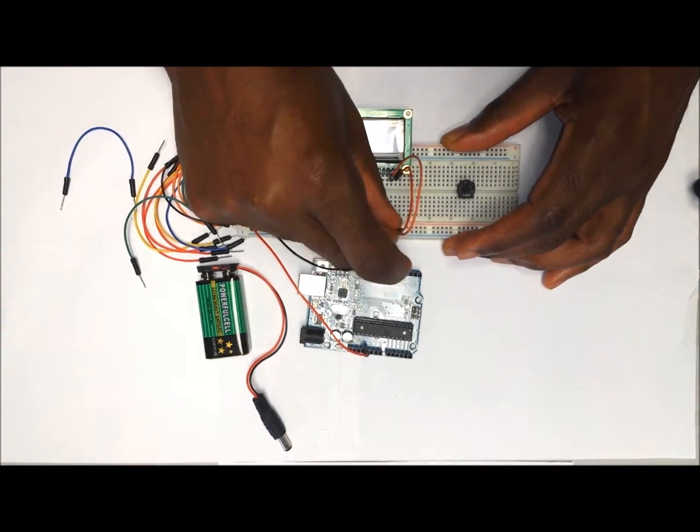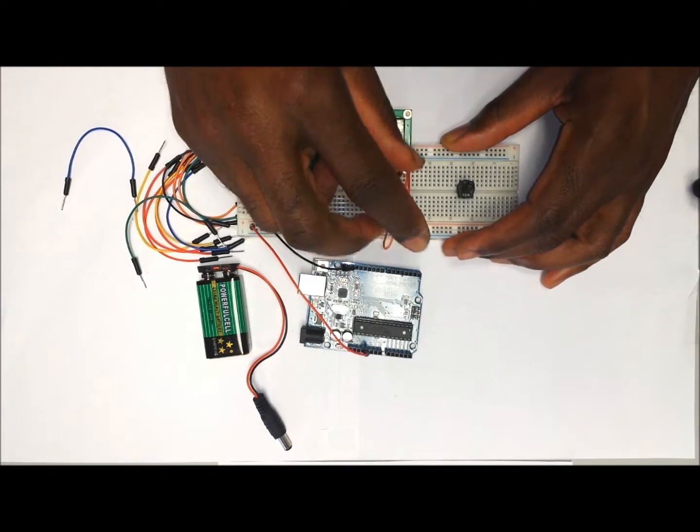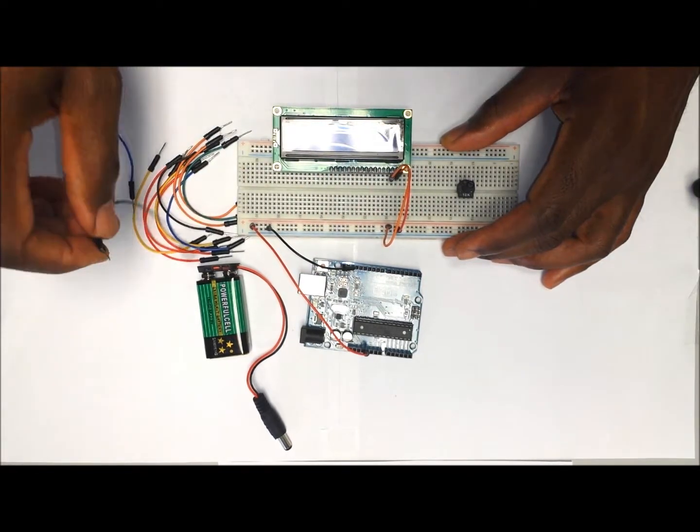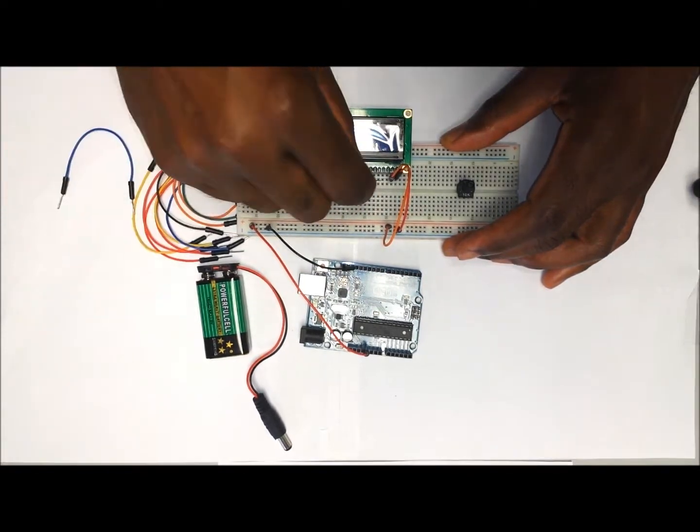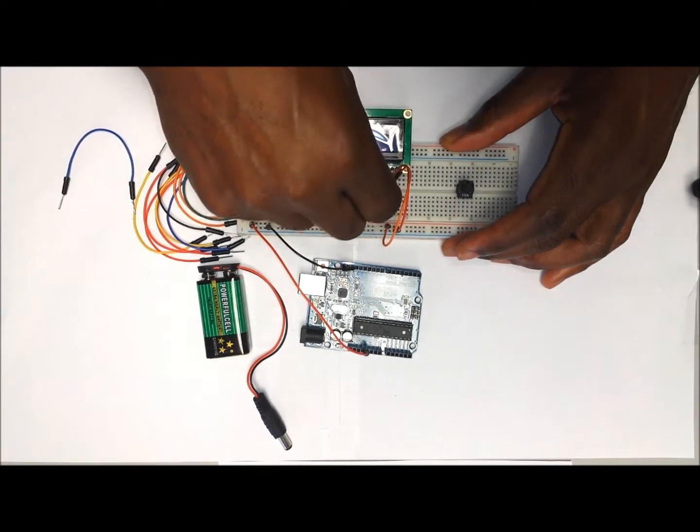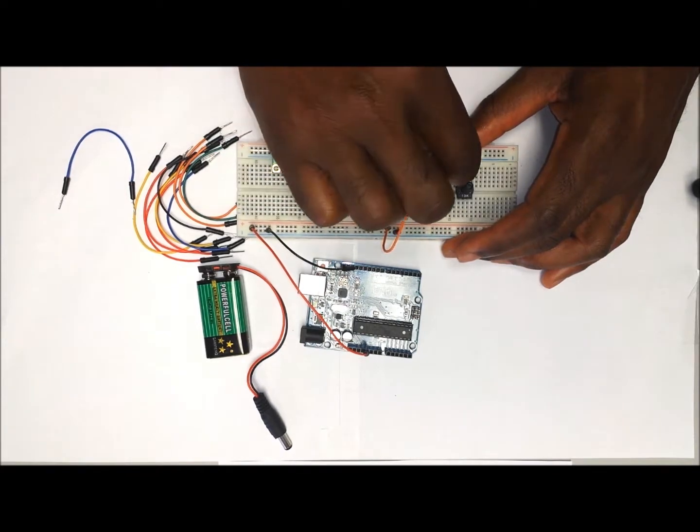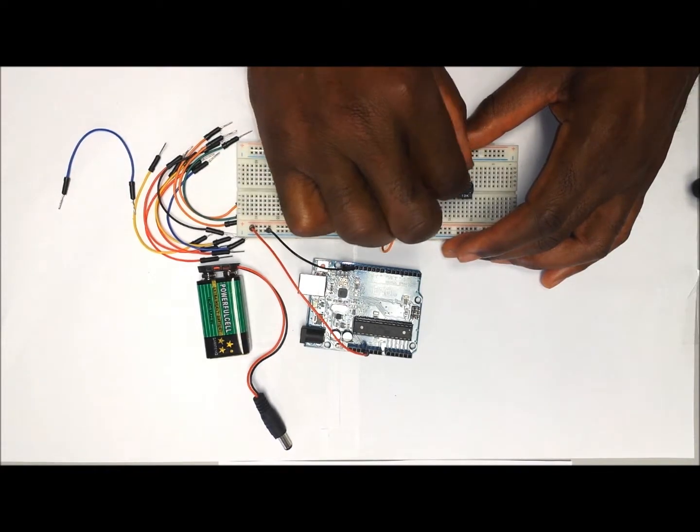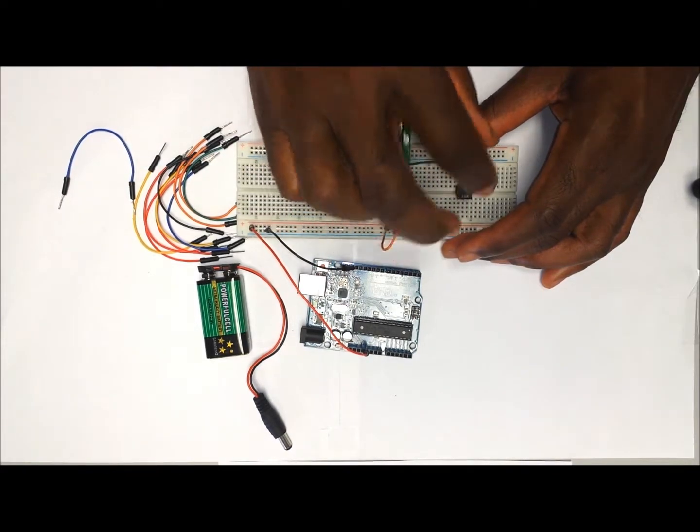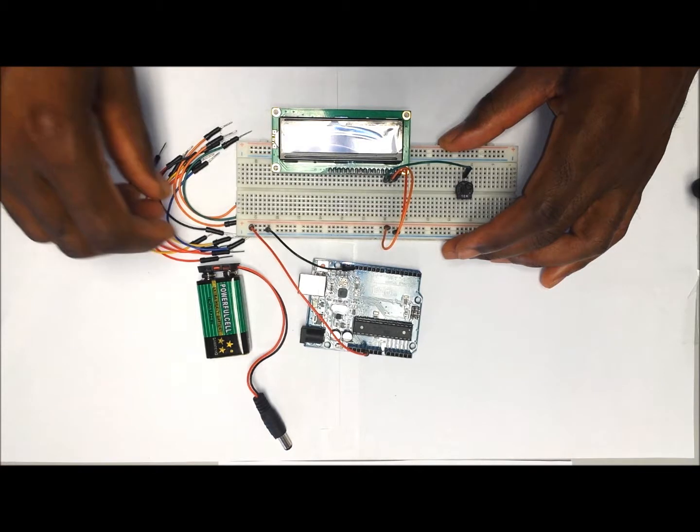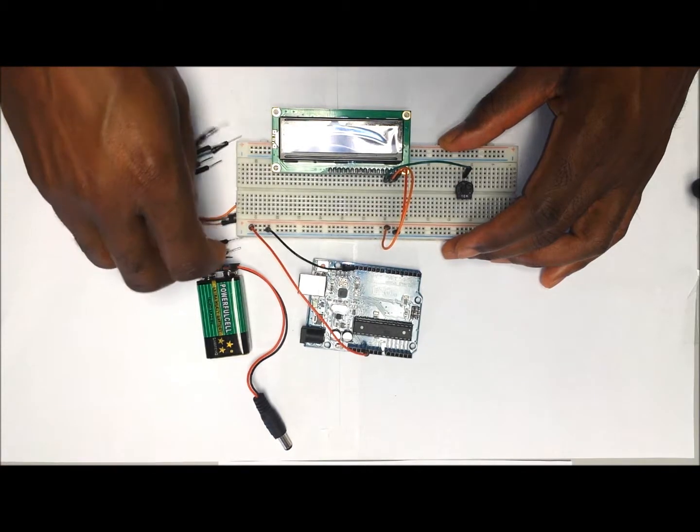The third wire, which is V0, is going to go to the middle pin of the potentiometer. This is the one that we're going to use for adjusting the backlight.